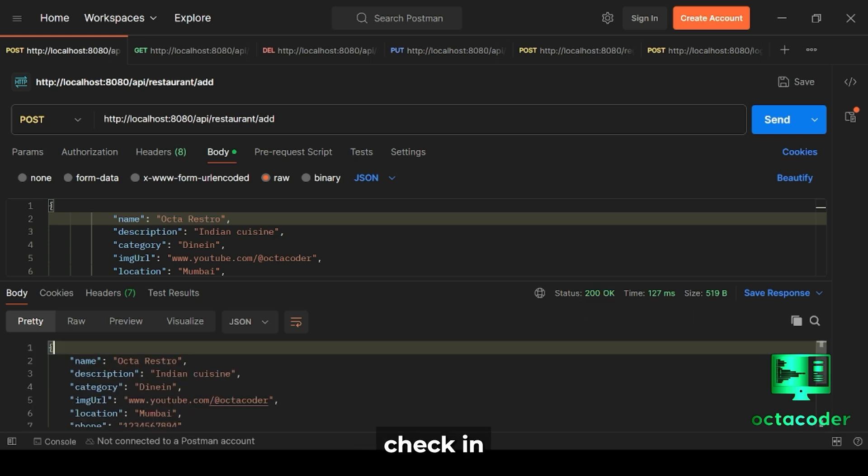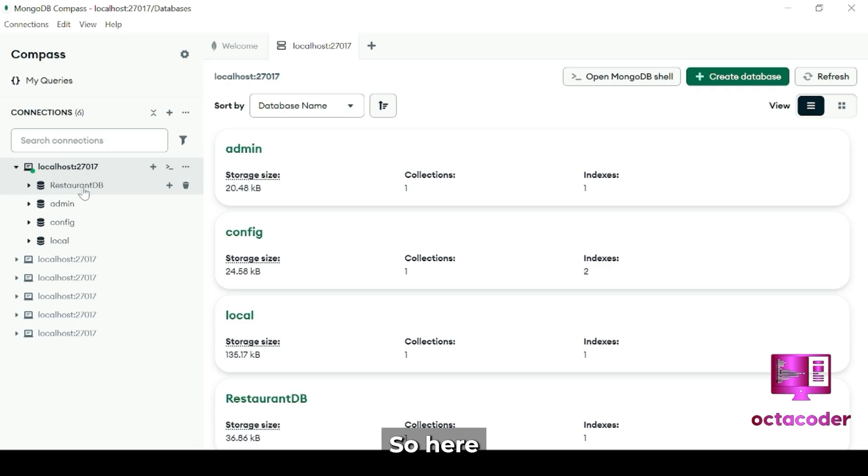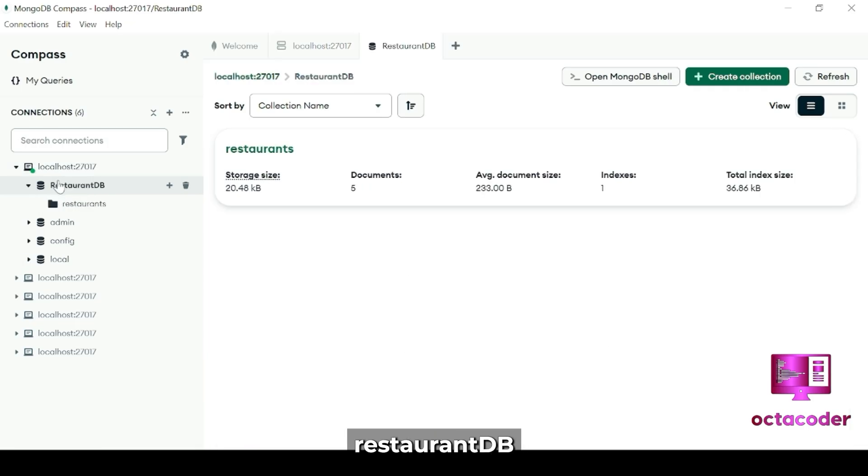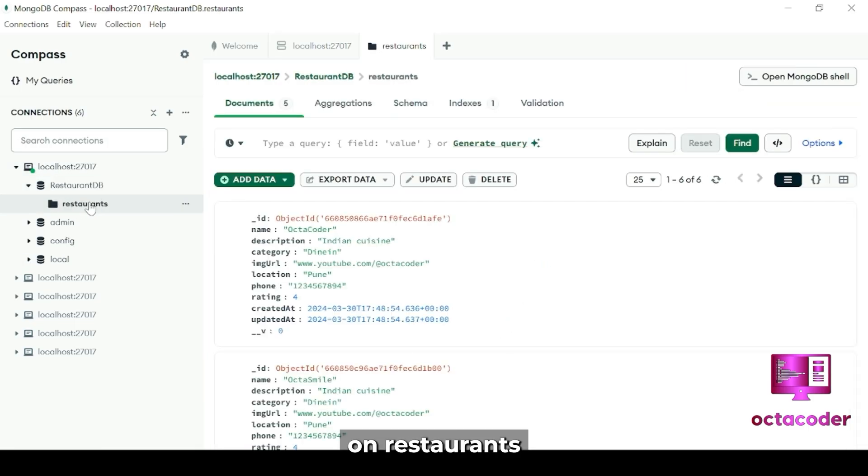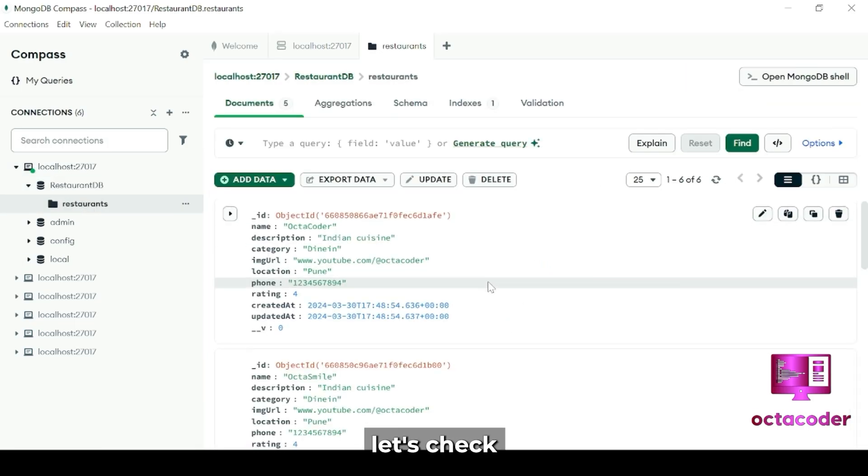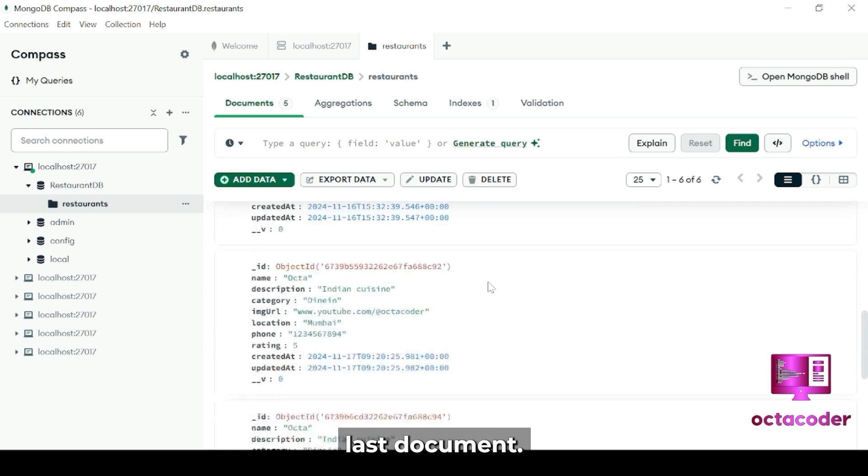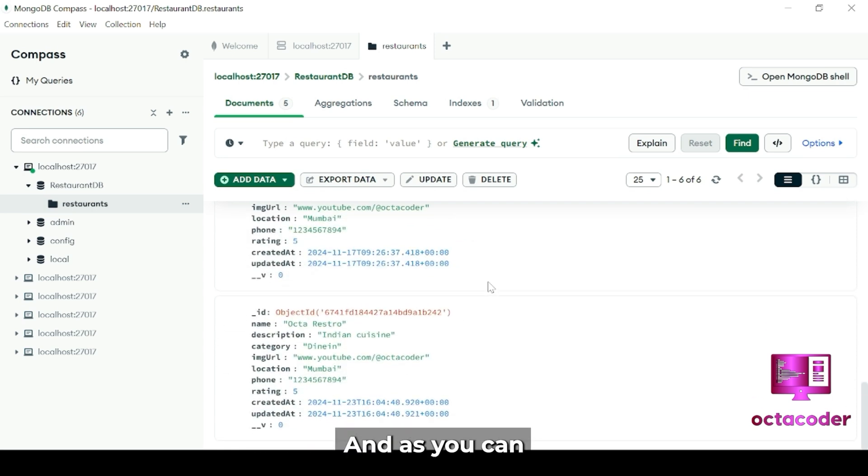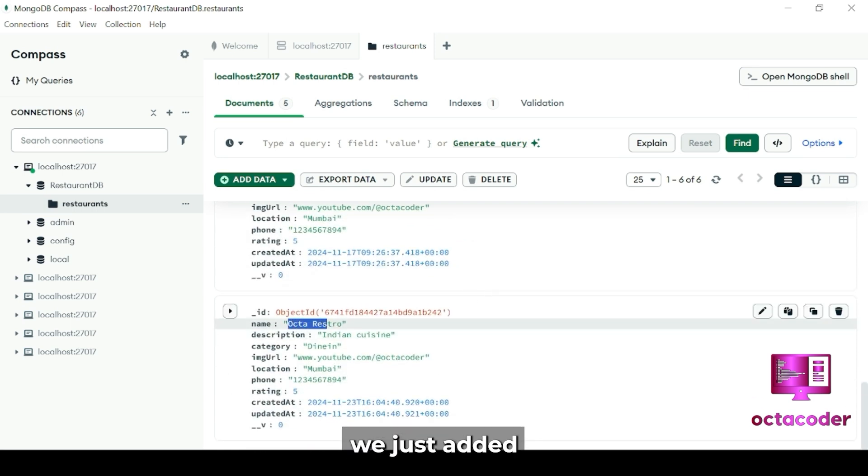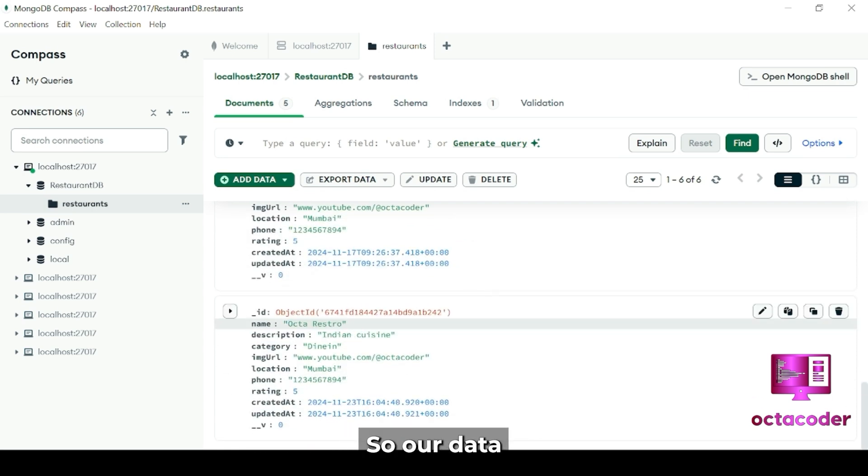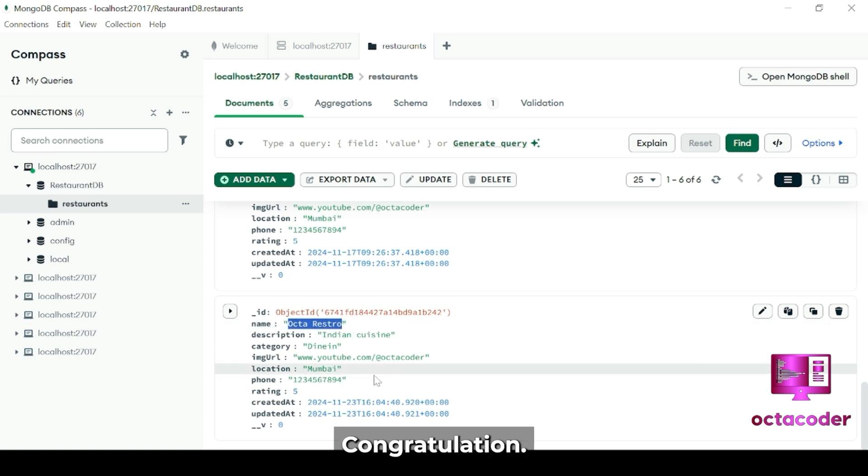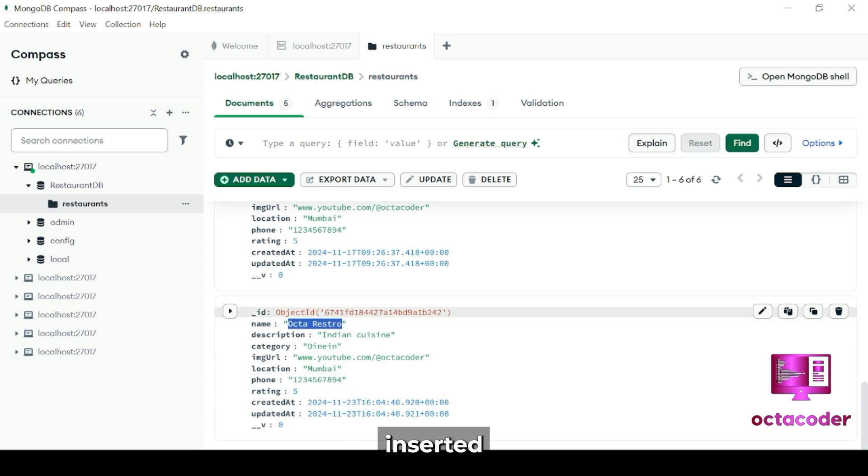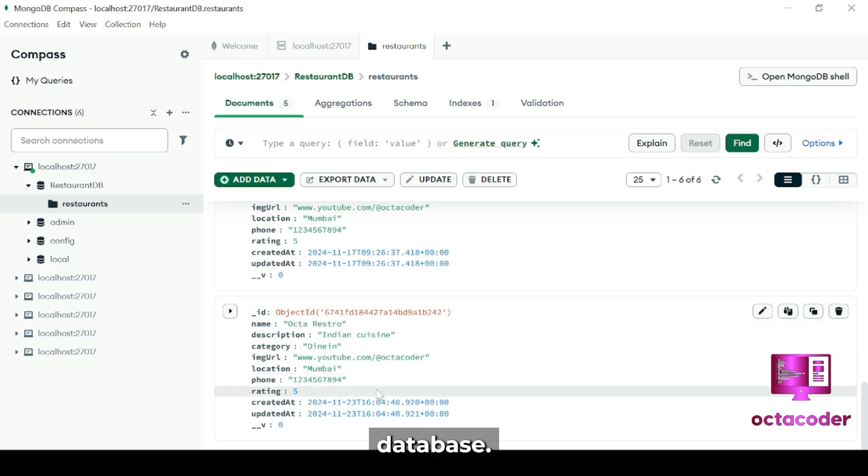So now let's check in MongoDB Compass if our data was inserted or not. So here, RestaurantDB, click on Restaurants. And here let's check the last document. And as you can see, this is the one we just added. Perfect. So our data is inserting correctly. Congratulations, you just inserted your data into the MongoDB Compass database. Good job.